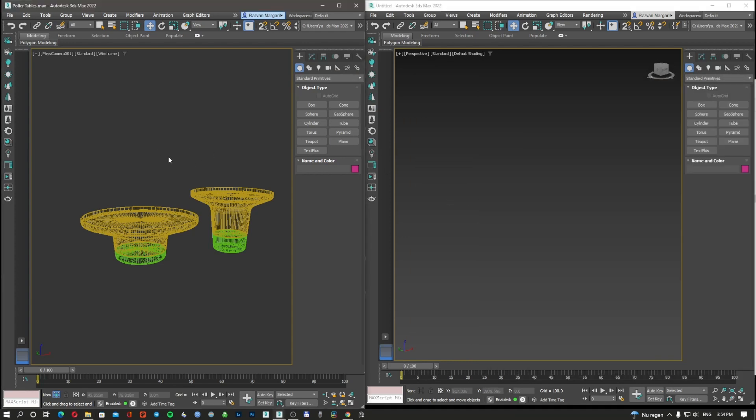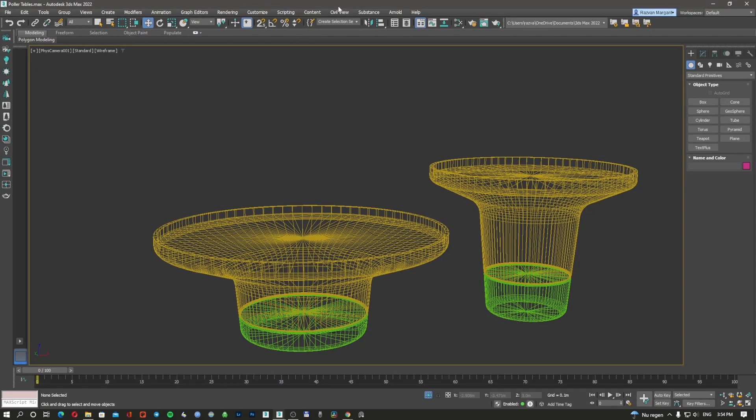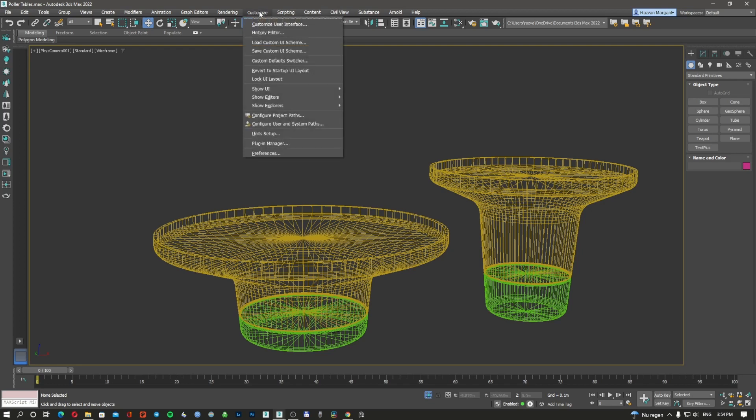So now it should be already installed. How you're going to use it is very simple. You go to Customize, Hotkey Editor.